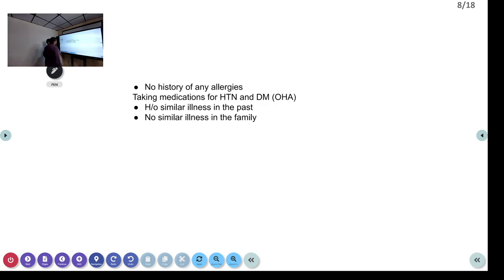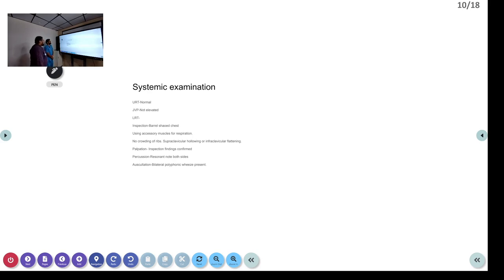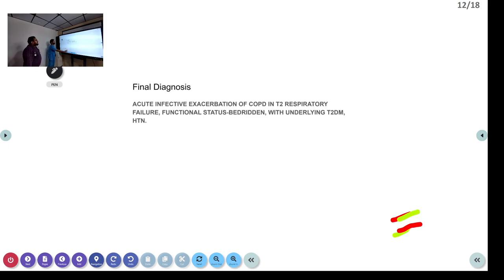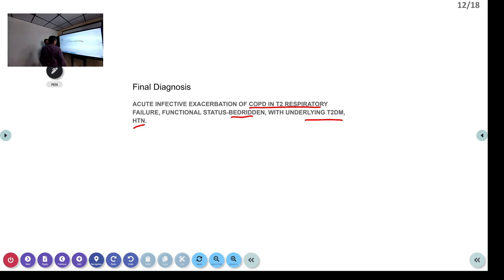No history of drug allergies. He was taking medications for hypertension and diabetes. History of similar episodes in the past. On systemic examination: barrel-shaped chest, using accessory muscles for respiration, no crowding of ribs, no supraclavicular recession. Auscultation: bilateral polyphonic wheeze. Percussion: resonant. The final diagnosis was acute infective exacerbation of COPD in type 2 respiratory failure, with functional status bedridden and underlying type 2 diabetes and hypertension. No evidence of cardiac failure or cor pulmonale at this point.